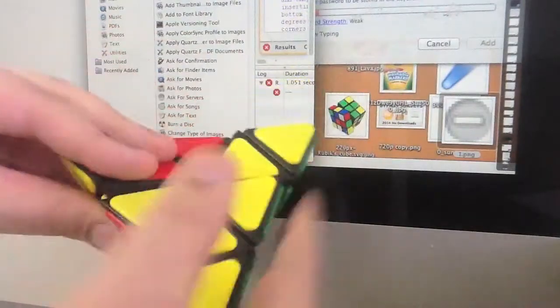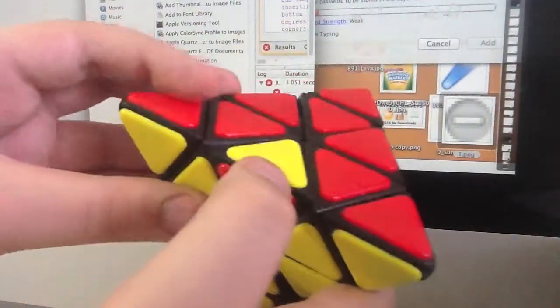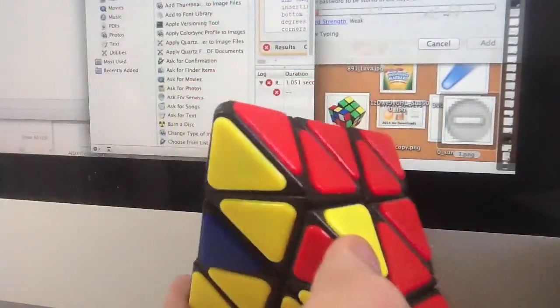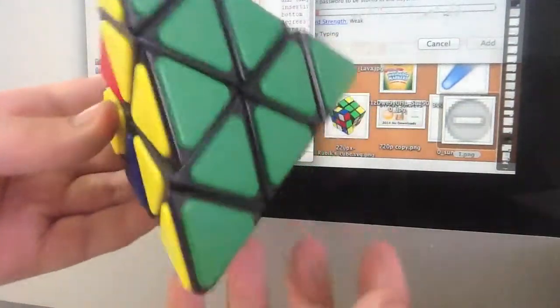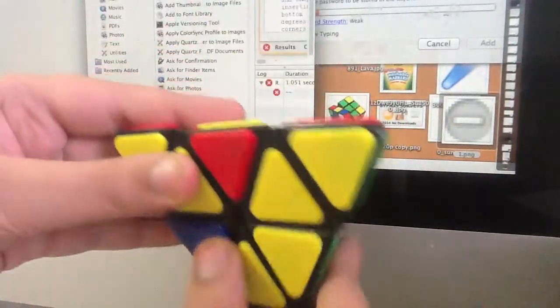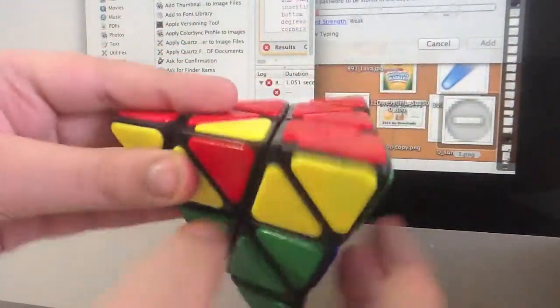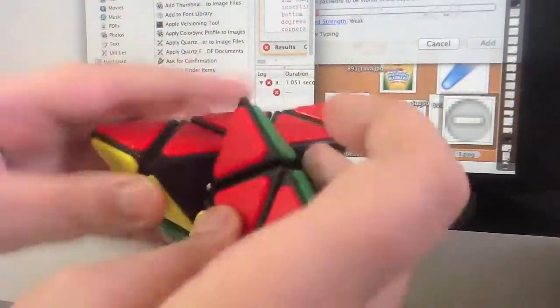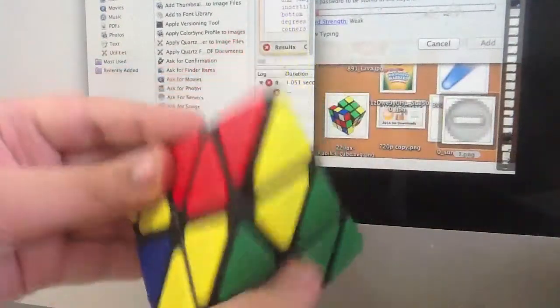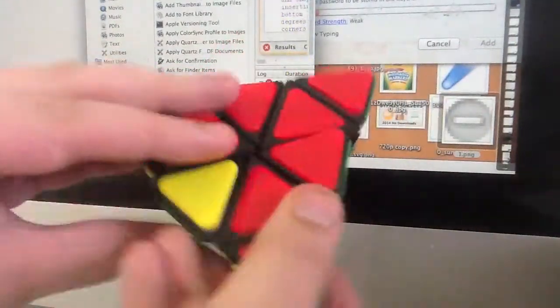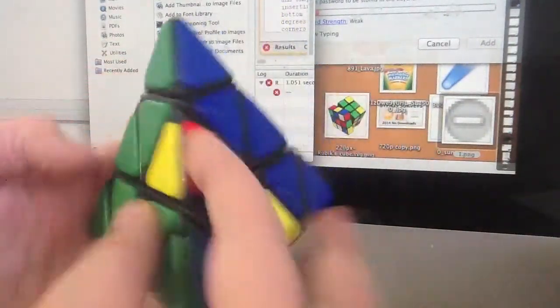Now sometimes an edge is in the wrong position or orientation. So when this happens you bring the edge here, bring it down, bring it over, and bring it up like that.